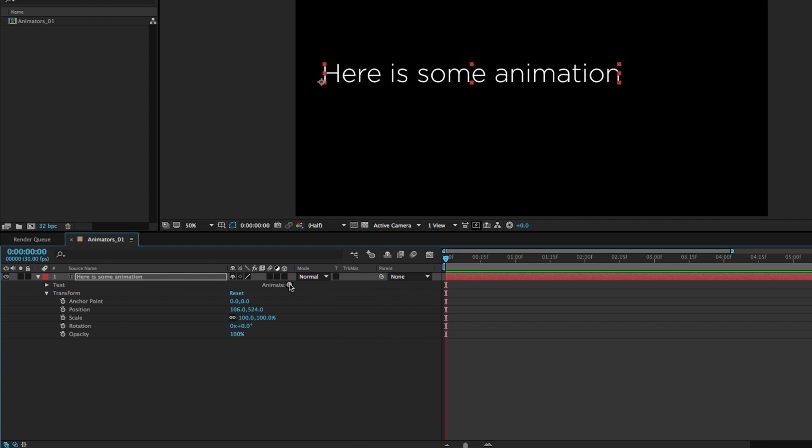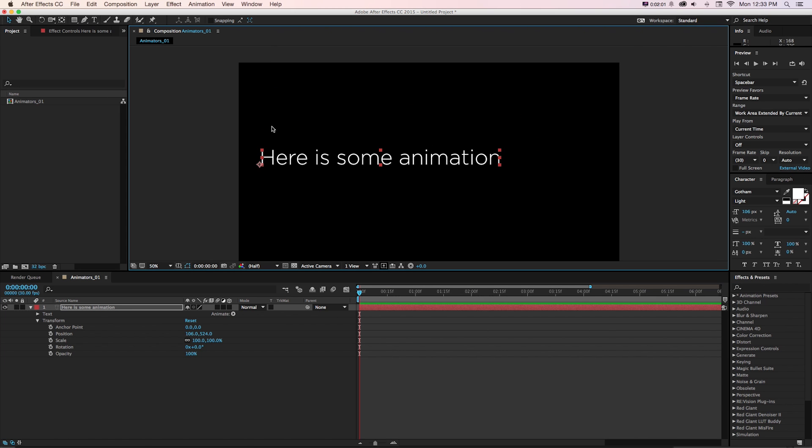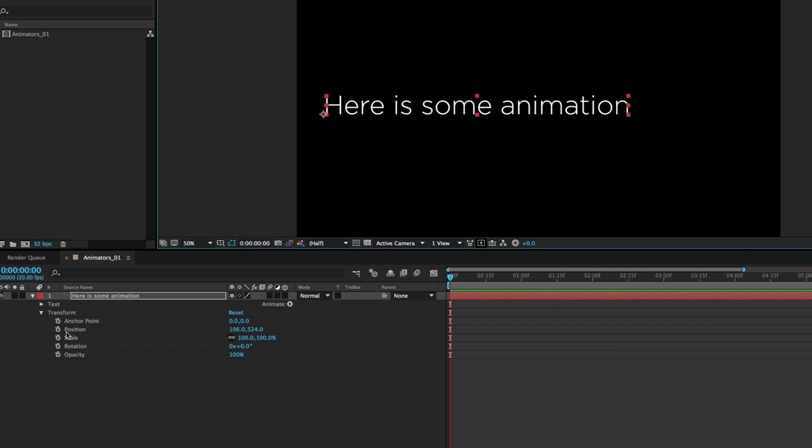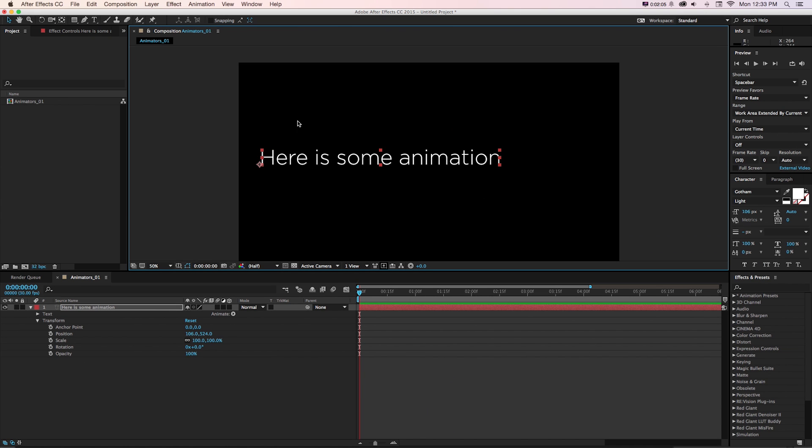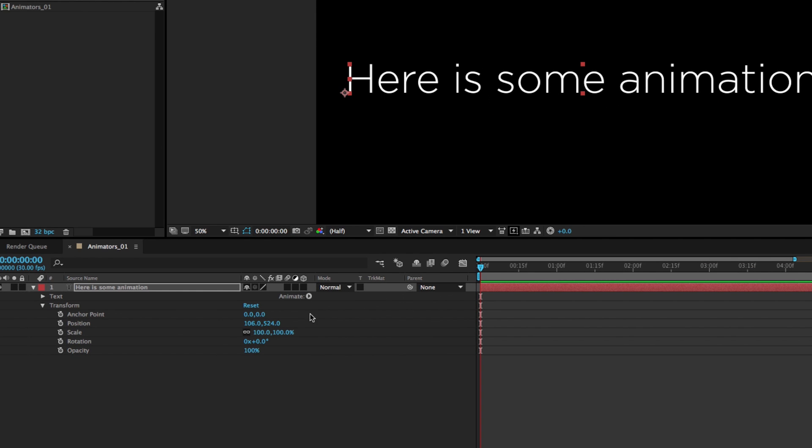So how we can use this as an example is if we want our text to go from the top of the screen and land here, what we want to do is get it into position where it lands. Let's call that position B.